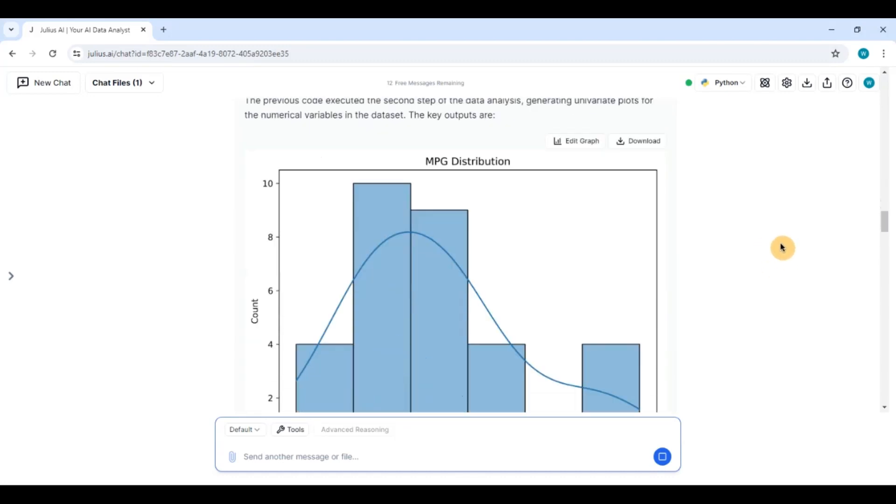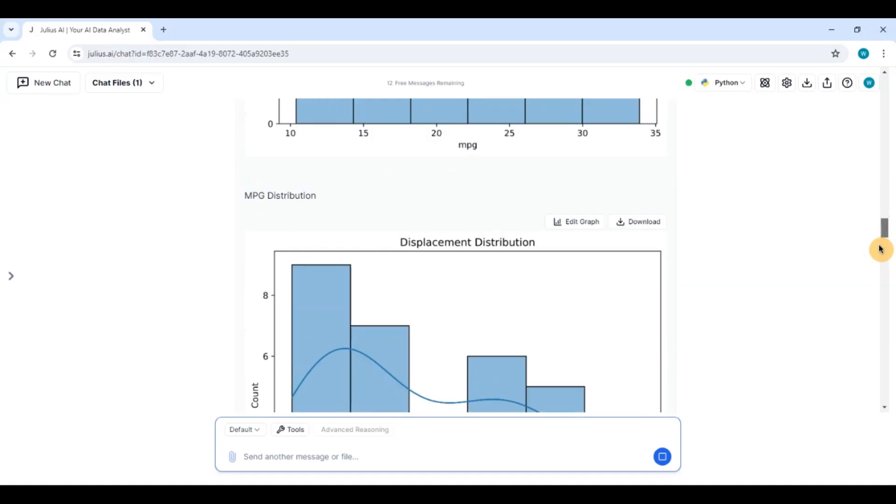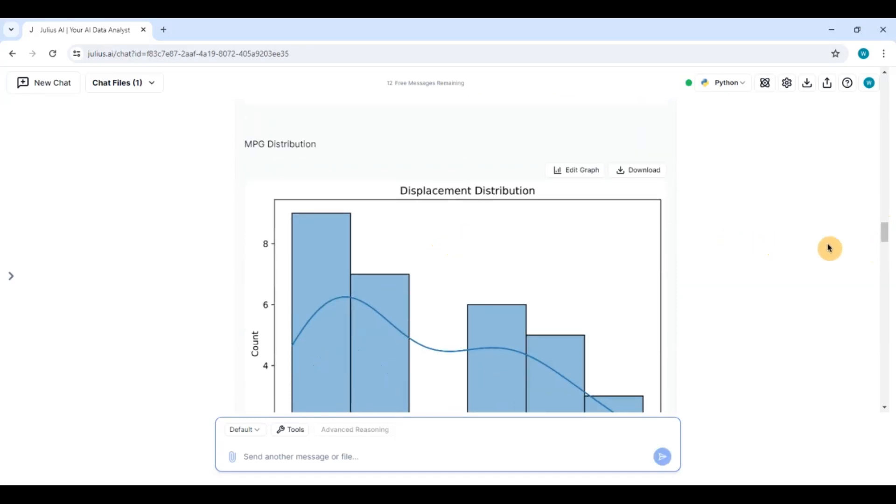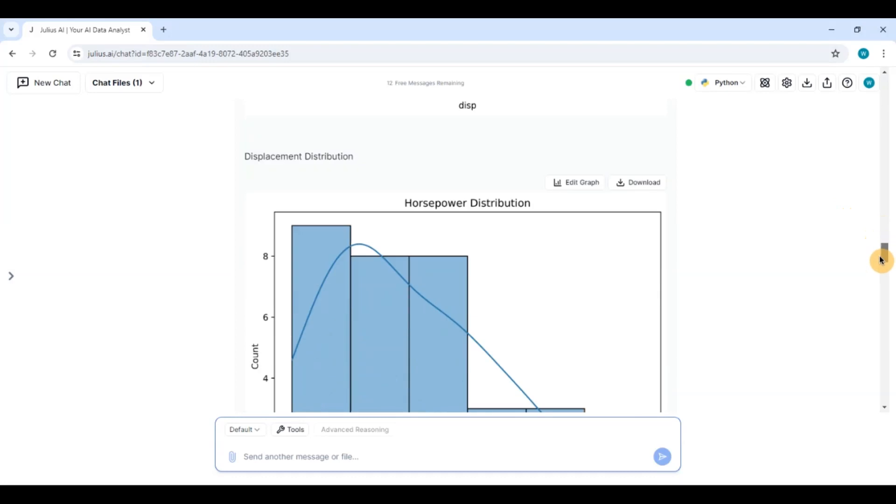So you can see it has given me a beautiful histogram of the mpg distribution with the kernel density plot and histogram. You can see it has given the displacement. Now it is doing univariate analysis of the numerical variables as we asked it.